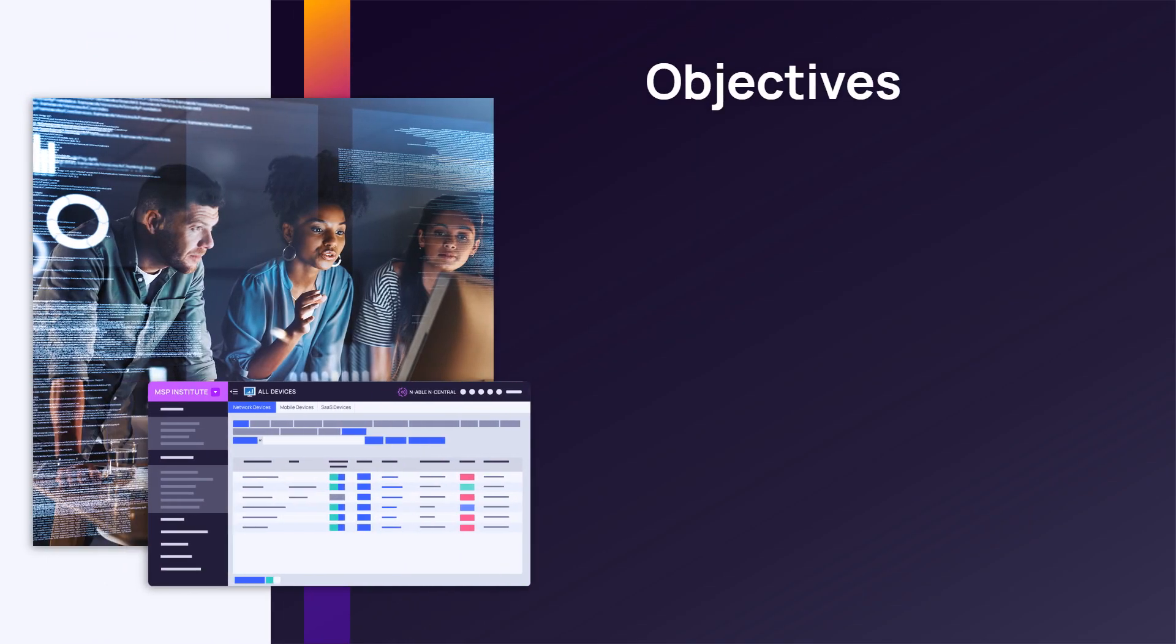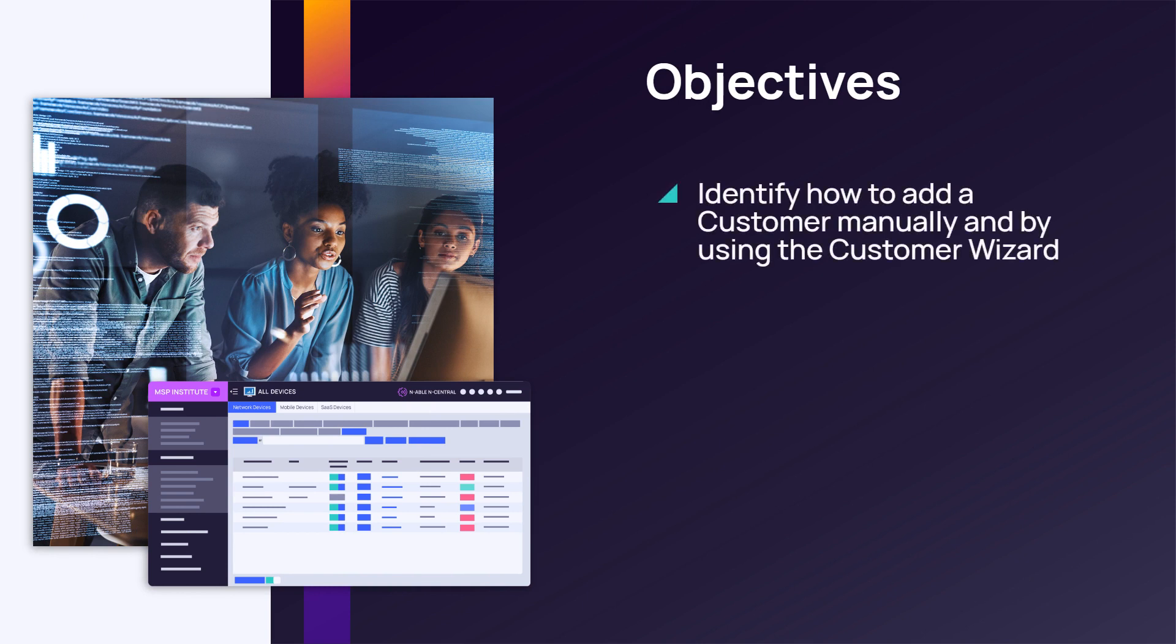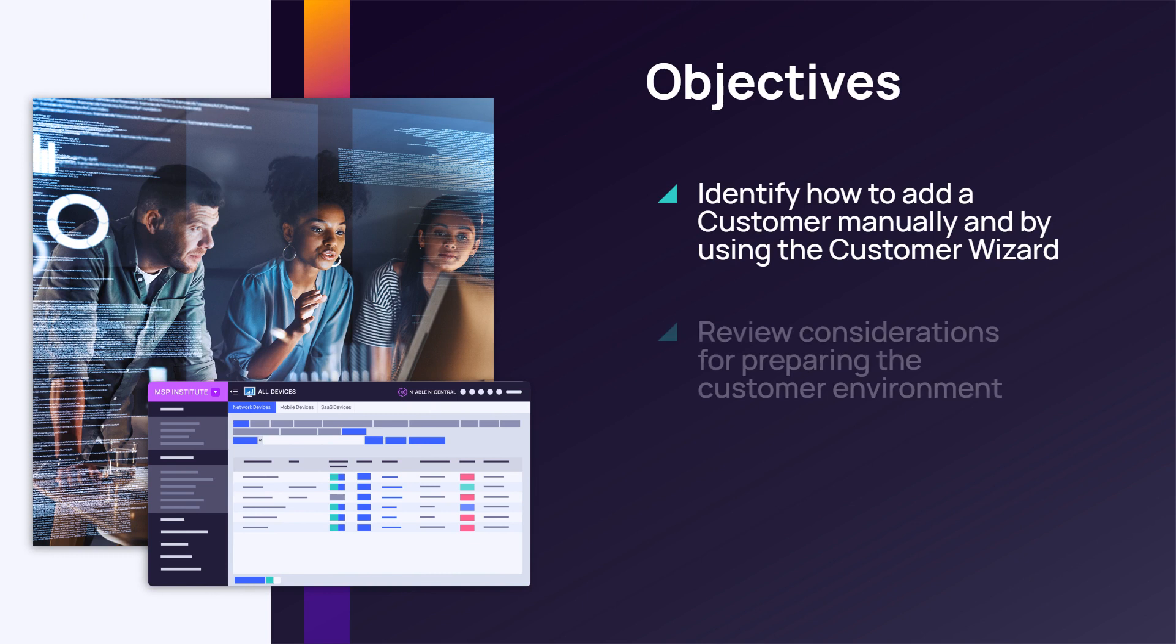In this module, we will review adding a customer manually, adding a customer using the customer wizard, and considerations for preparing the customer environment.